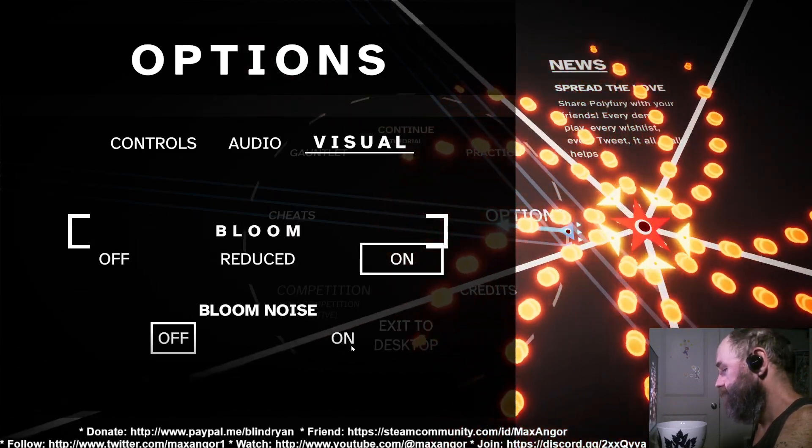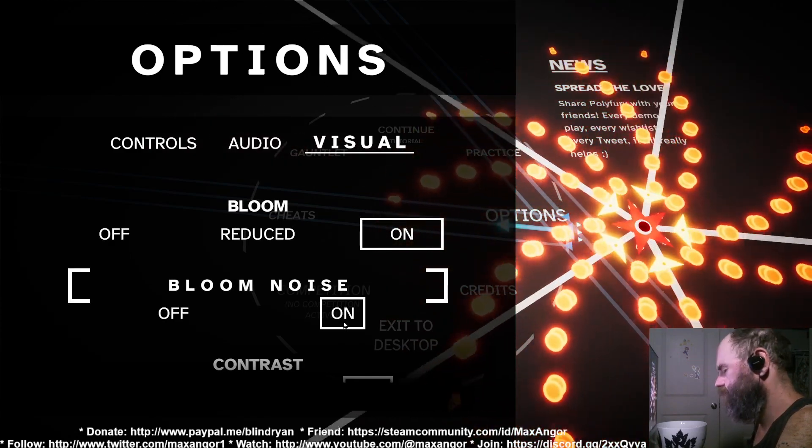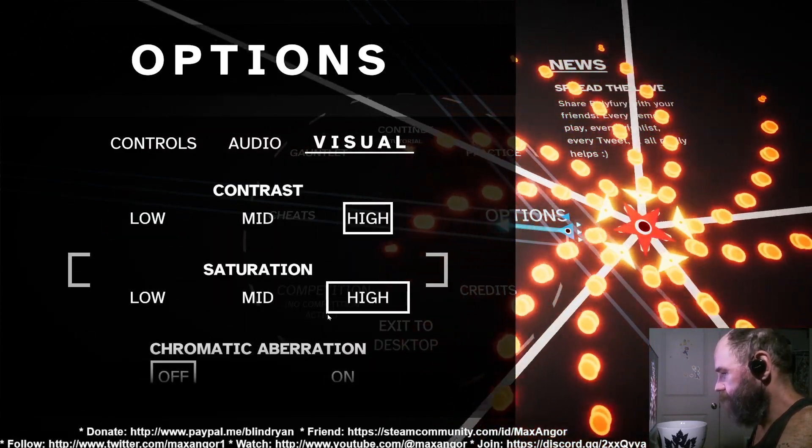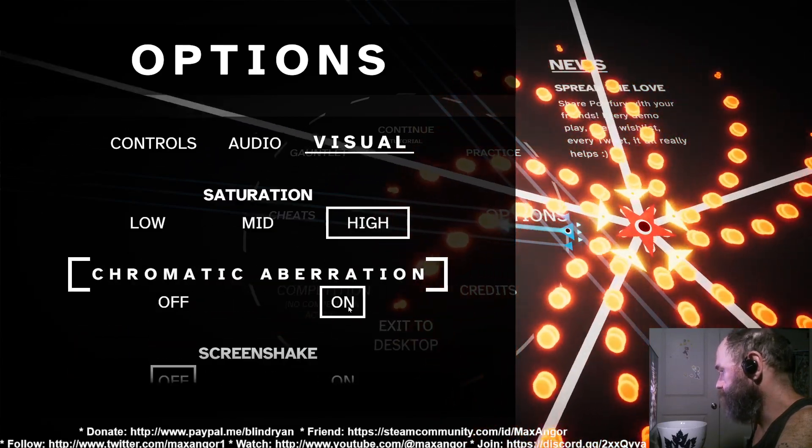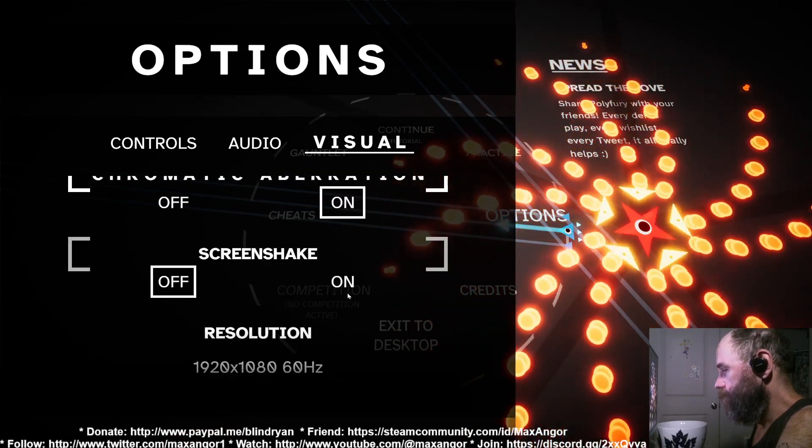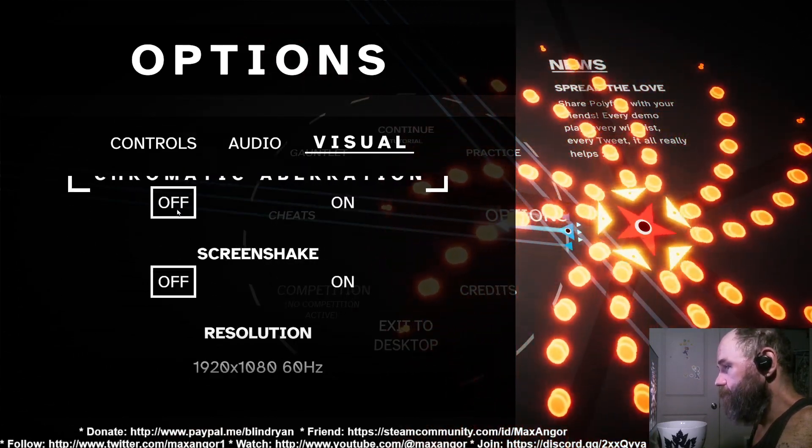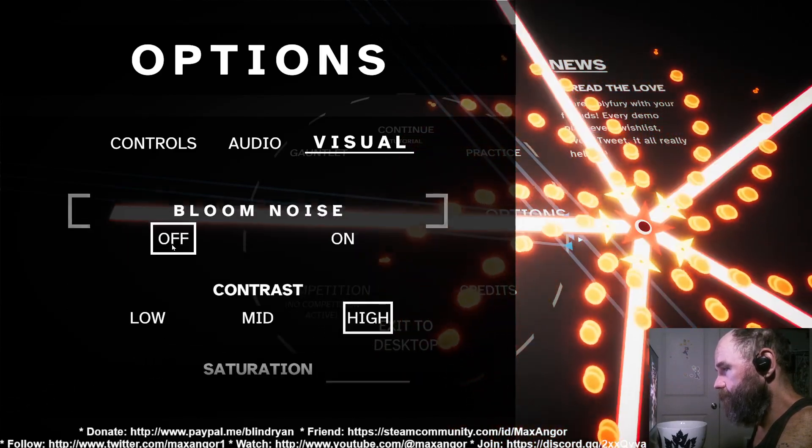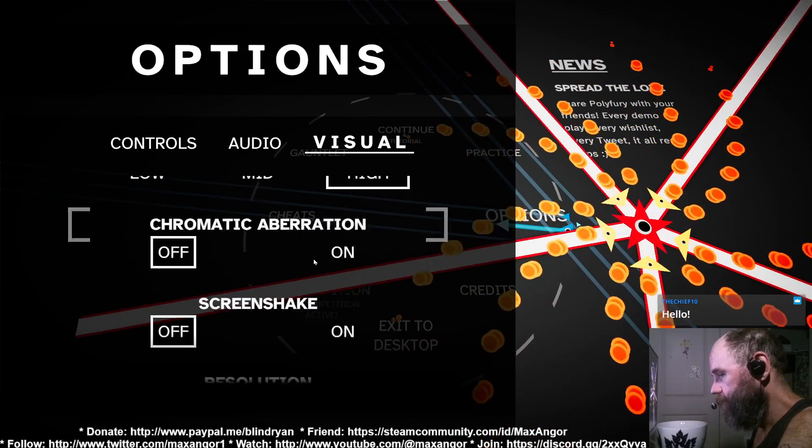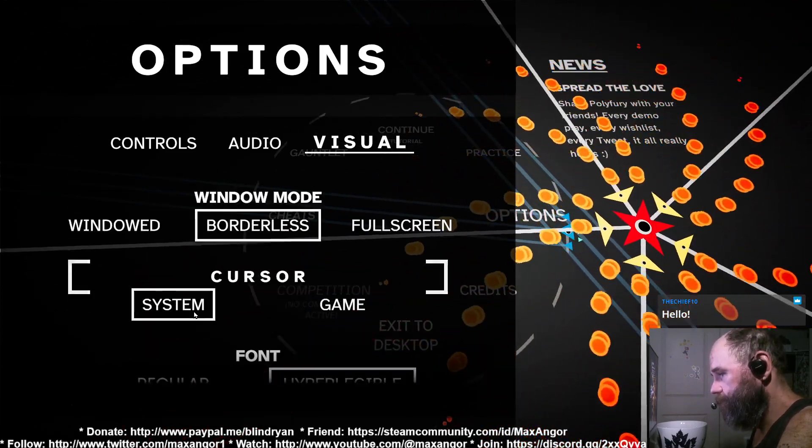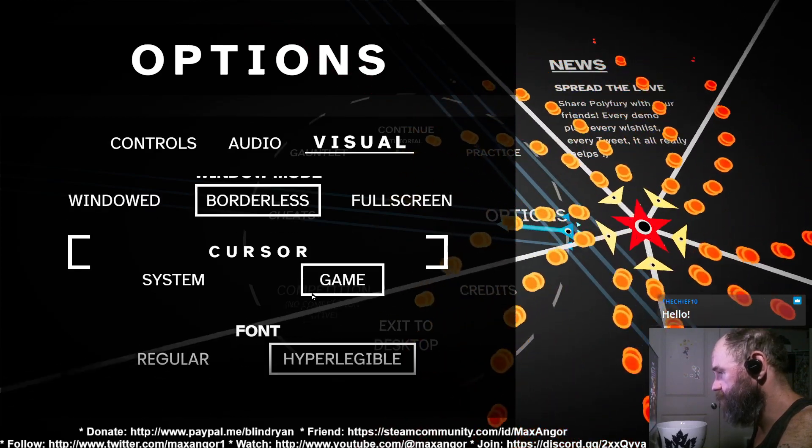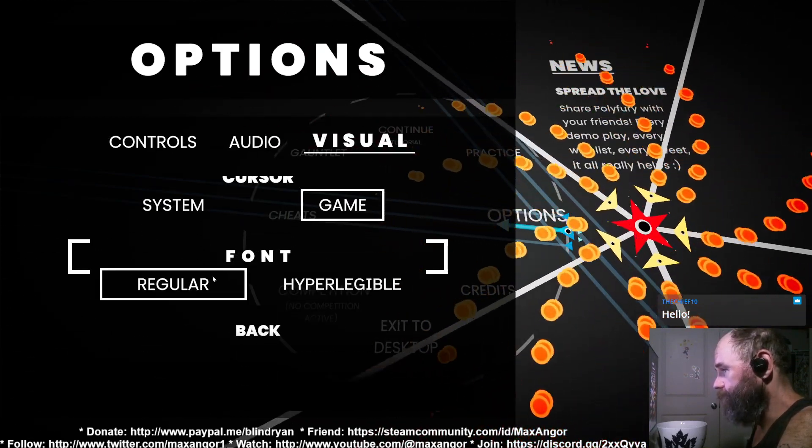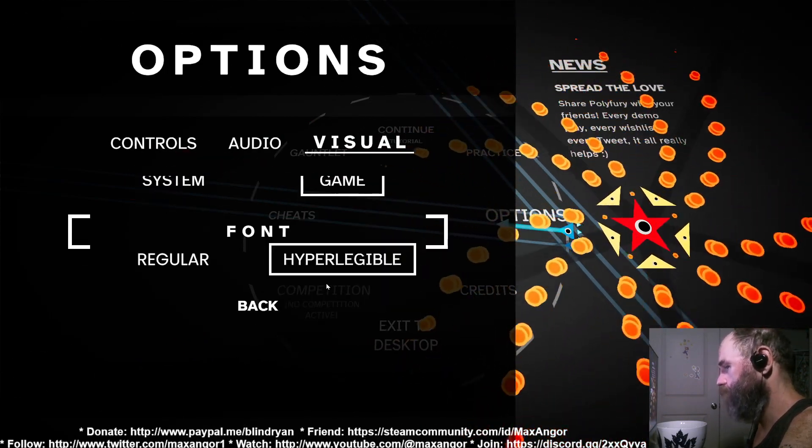Visual, so I'm gonna turn on the bloom so you can kind of see what all this is. Oh god that hurts. We'll even turn on chromatic aberration. And then you've got screen shake, so I'm gonna turn all that up because that hurts my eye. There we go, that's better. And then you've got system cursor and game cursor, love to see it. And you've got hyper legible and regular font. The regular font is already very legible but the hyper legible font is very appreciated.